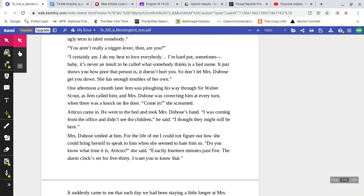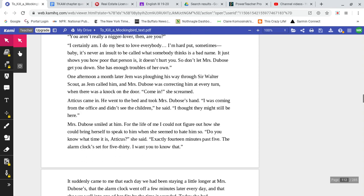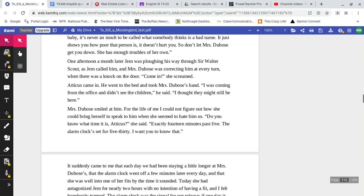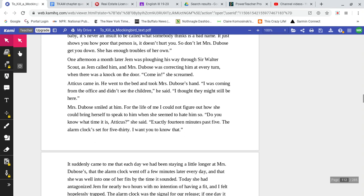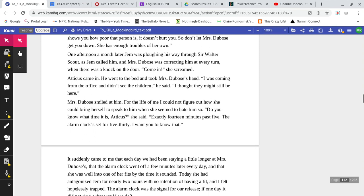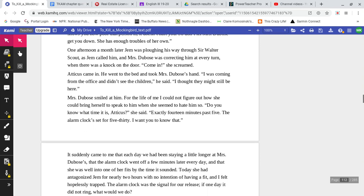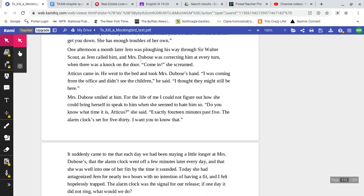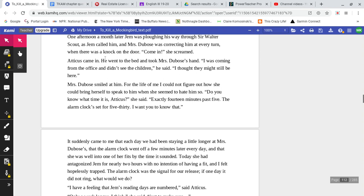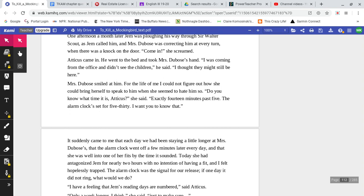'So don't let Mrs. DuBose get you down. She has enough troubles of her own.' One afternoon, a month later, Jem was plowing his way through Sir Walter Scott, as Jem called him, and Mrs. DuBose was correcting him at every turn when there was a knock on the door. 'Come in,' she screamed. Atticus came in.